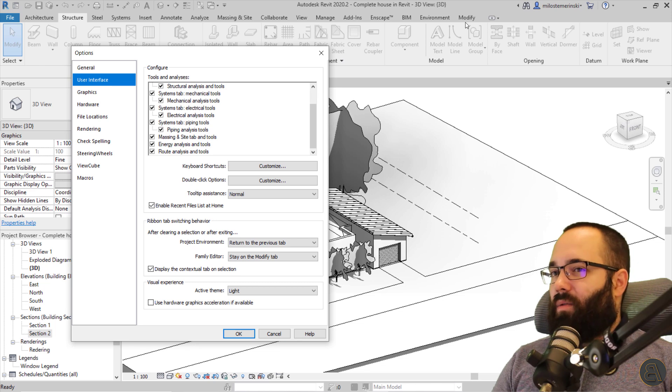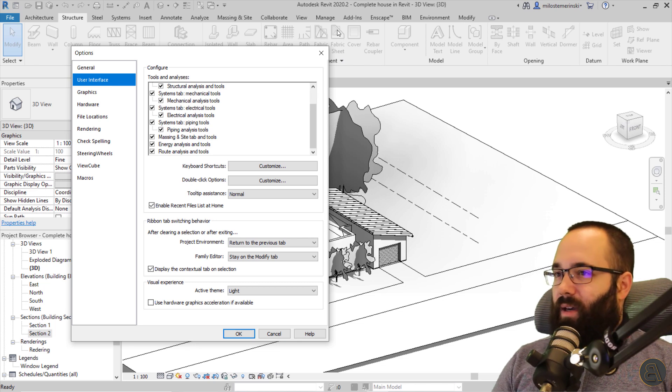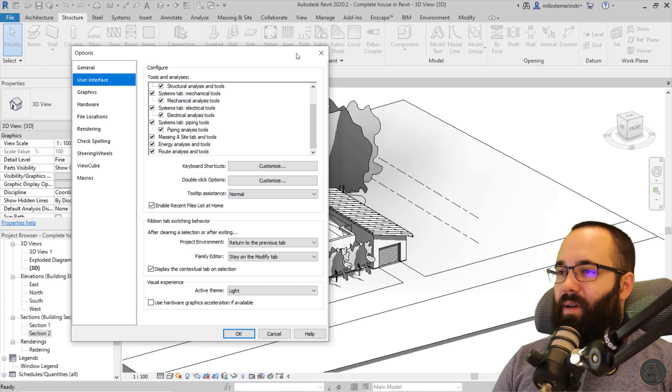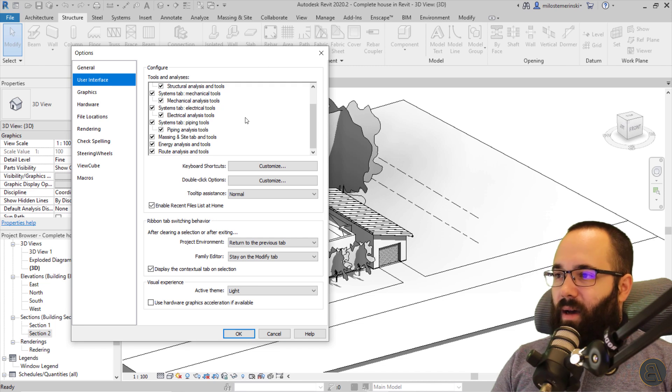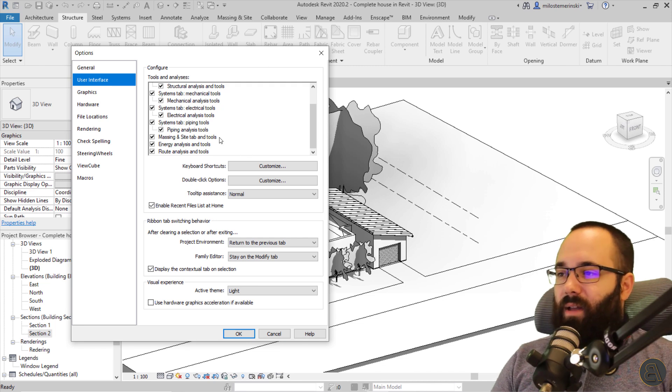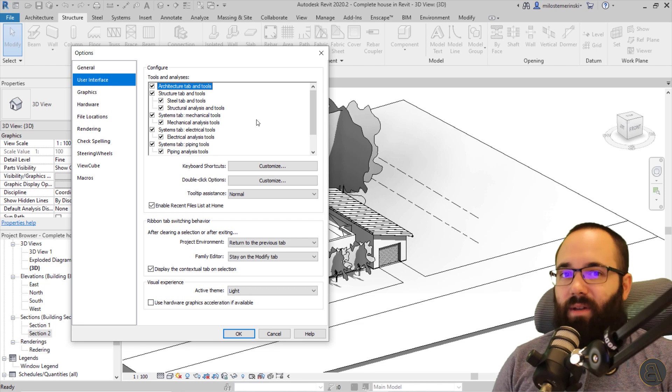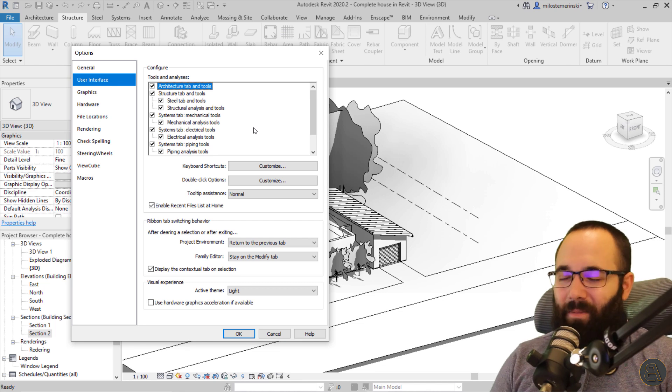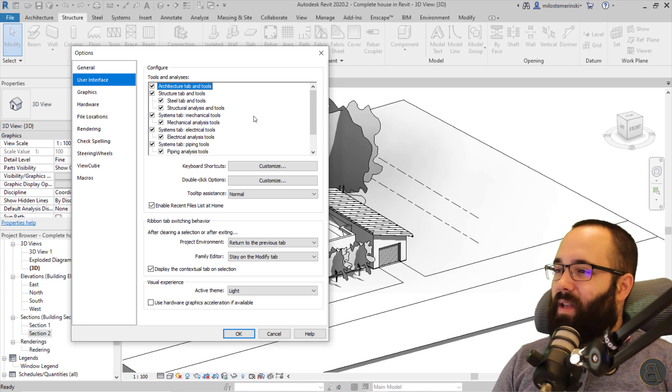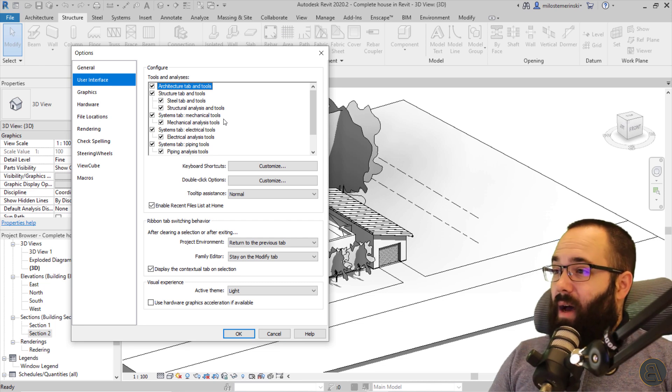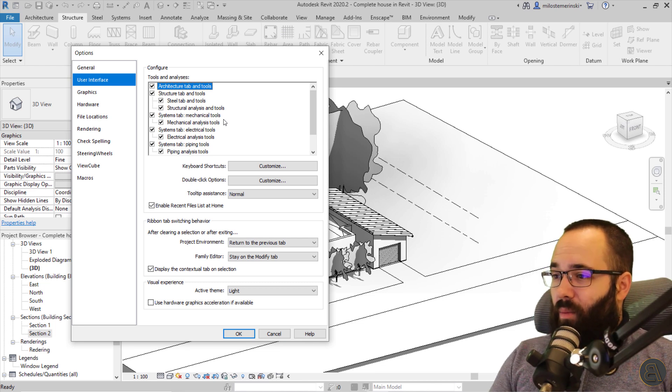So if you're just an architect, you can just turn every one of these apart from the architecture tab off. Obviously, your modify, your manage, your view tab, your collaborate tabs, they're all going to stay there. You can't really turn those off, but that's because you really need them. Anyways, moving forward.